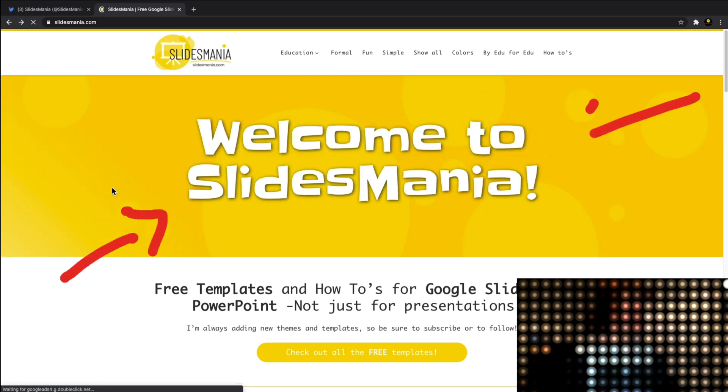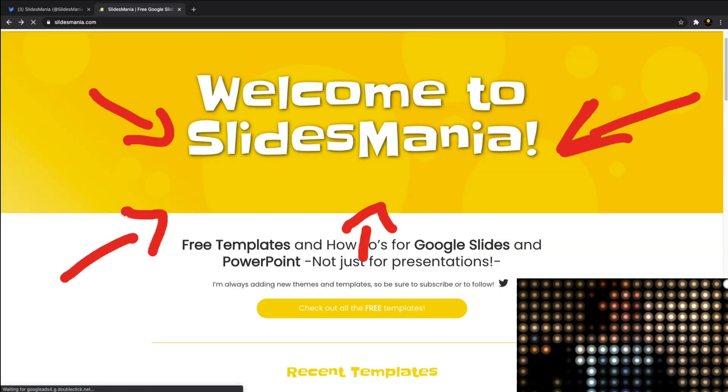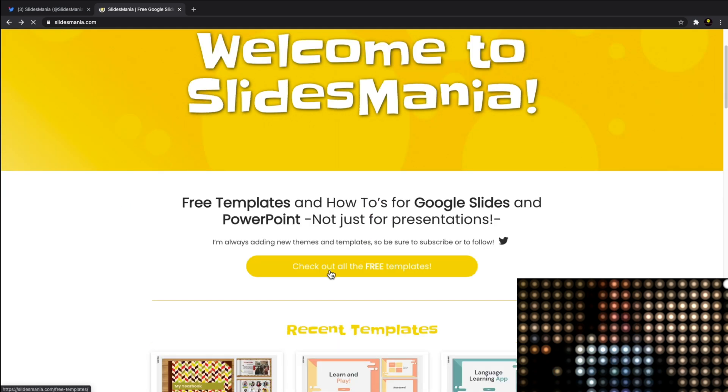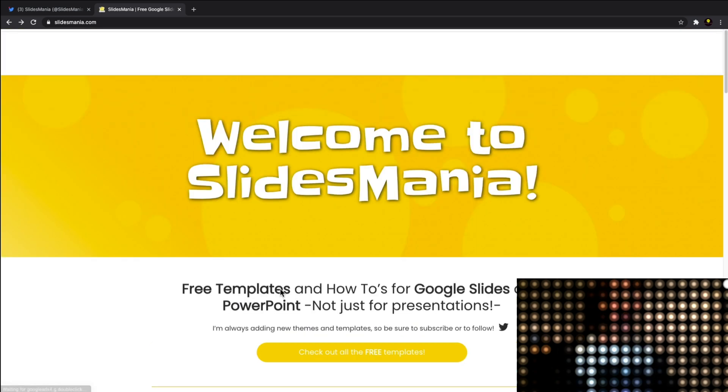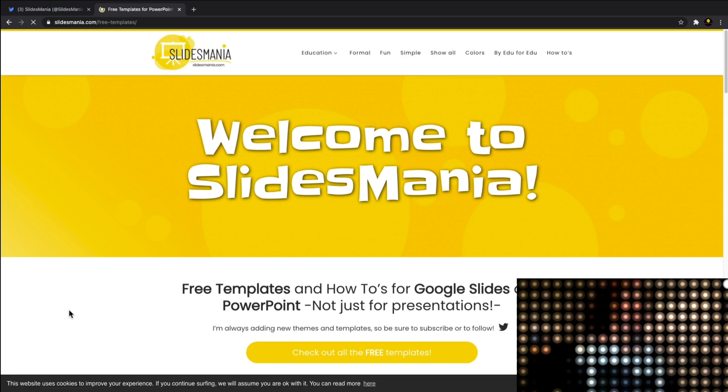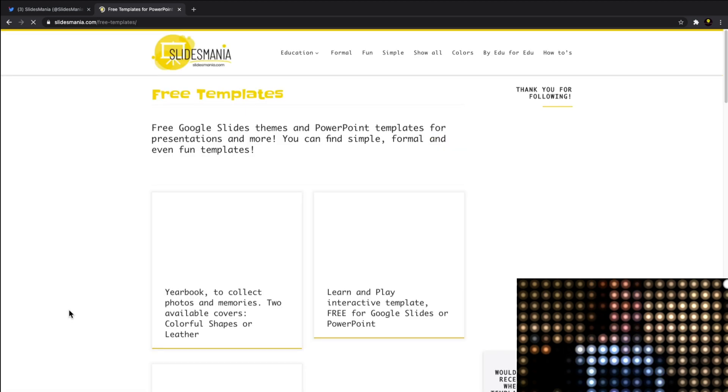As you can see, there's a little option here to check out all the free templates. I'm going to click on this. It's just so great that this person does all the hard work and all you have to do is edit these templates to your liking.